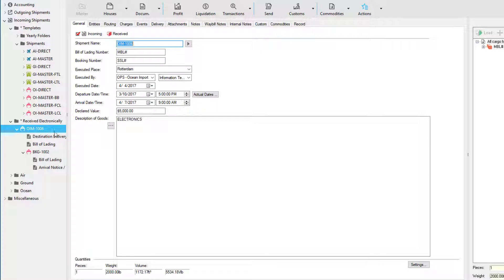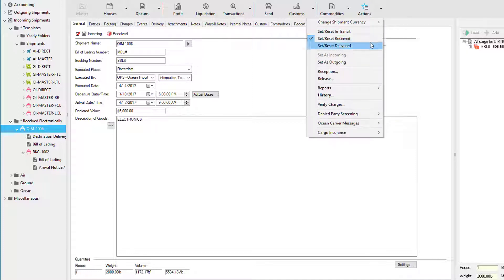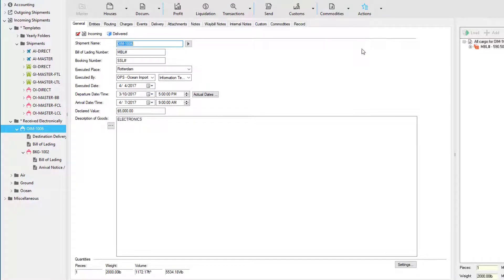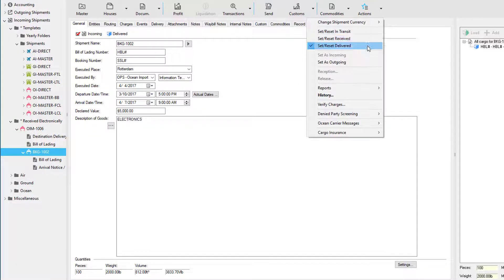This is the master and this is the house. If you don't have a warehouse, you can simply go to Actions and use one of these three statuses in the release phase. You can use Set/Reset Delivered. If you do this on the master, all the houses are delivered as well. If you want to individually release a house, simply go to the house, click the Actions button, and use that option.